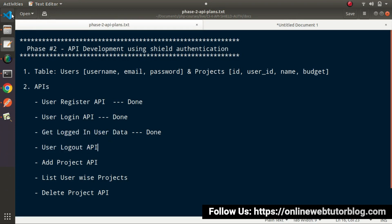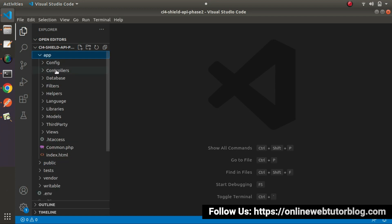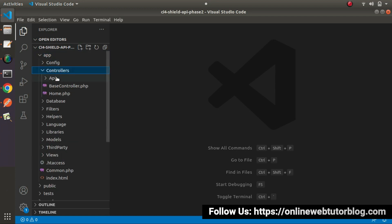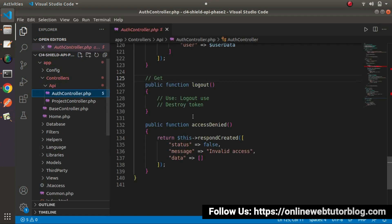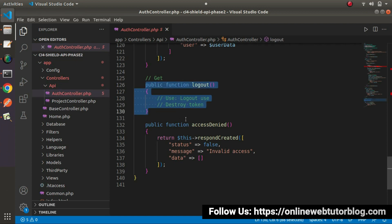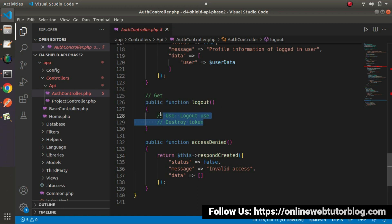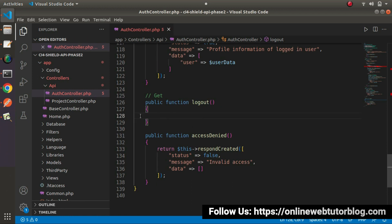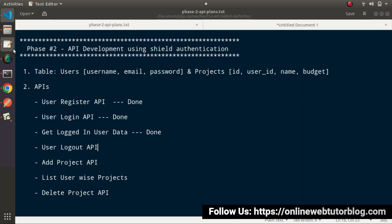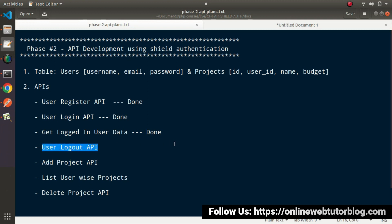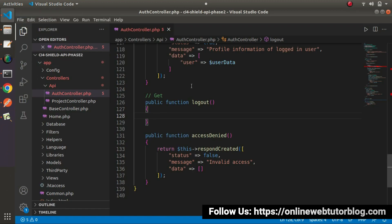Back to the editor — App, Controllers, API, AuthController. Inside this AuthController class, we have a method that is Logout. Our Logout API is also one of the protected routes, so we need to add our filter condition first on this API call.